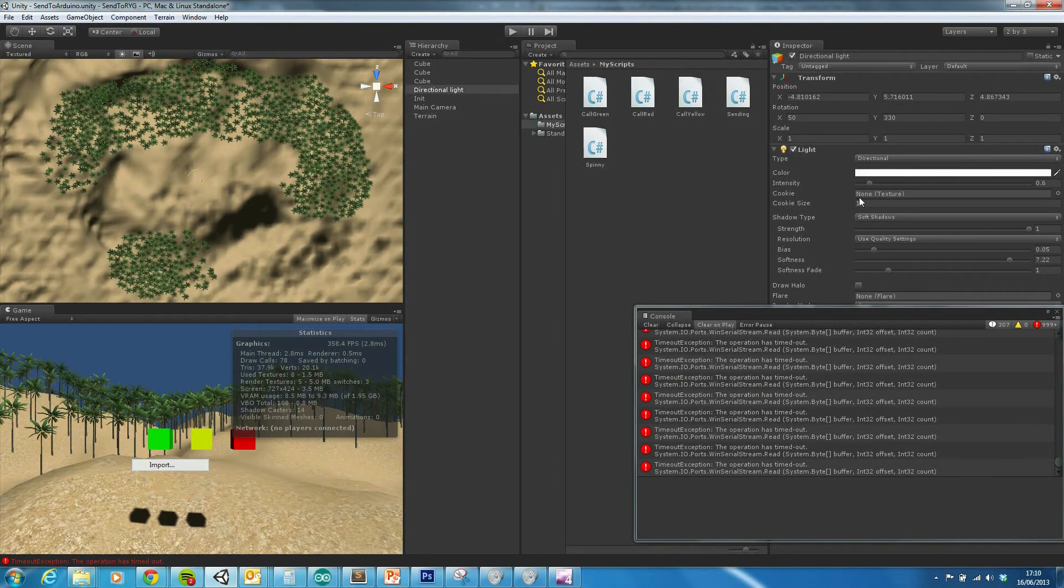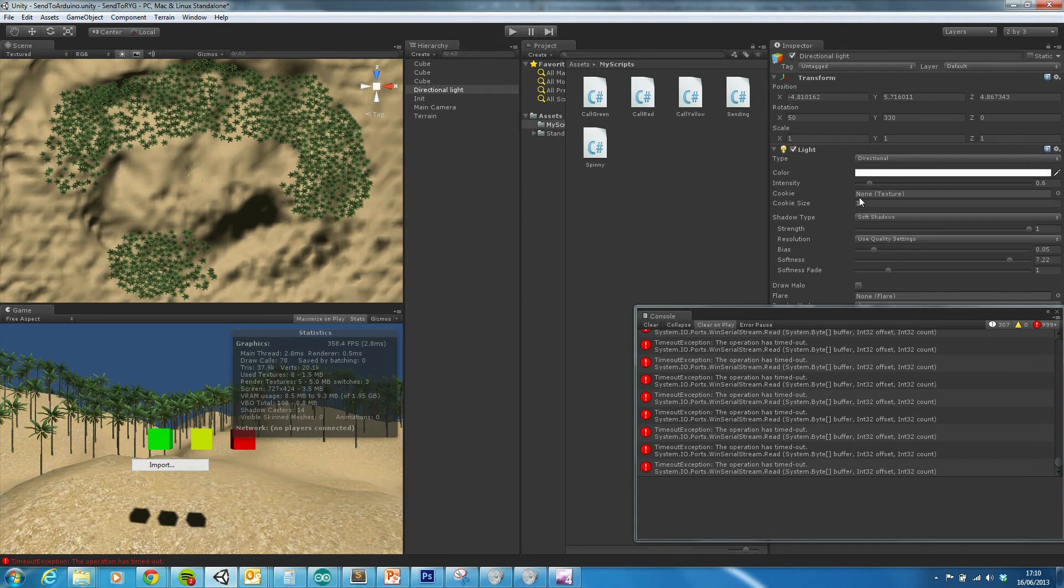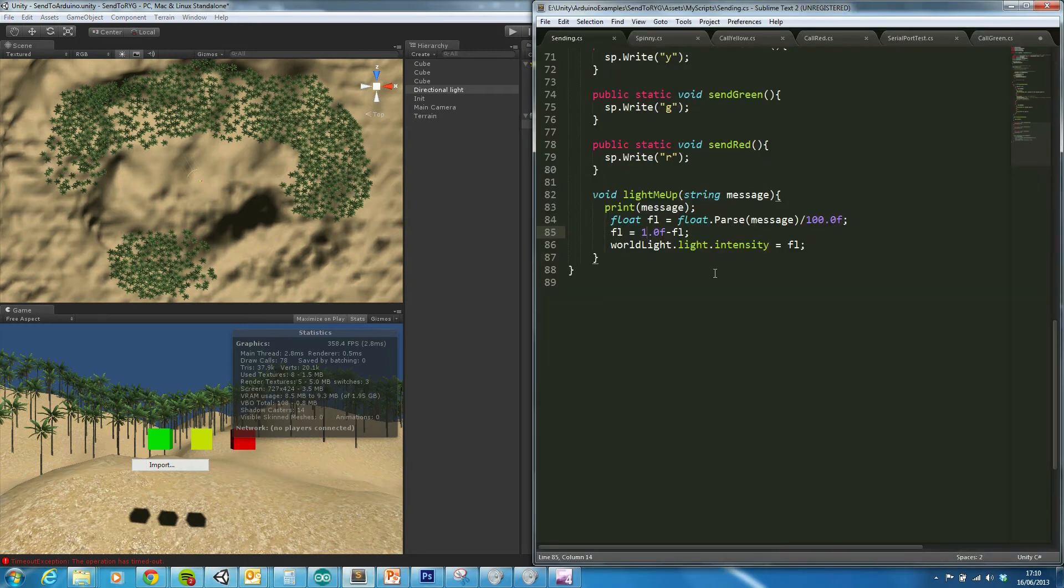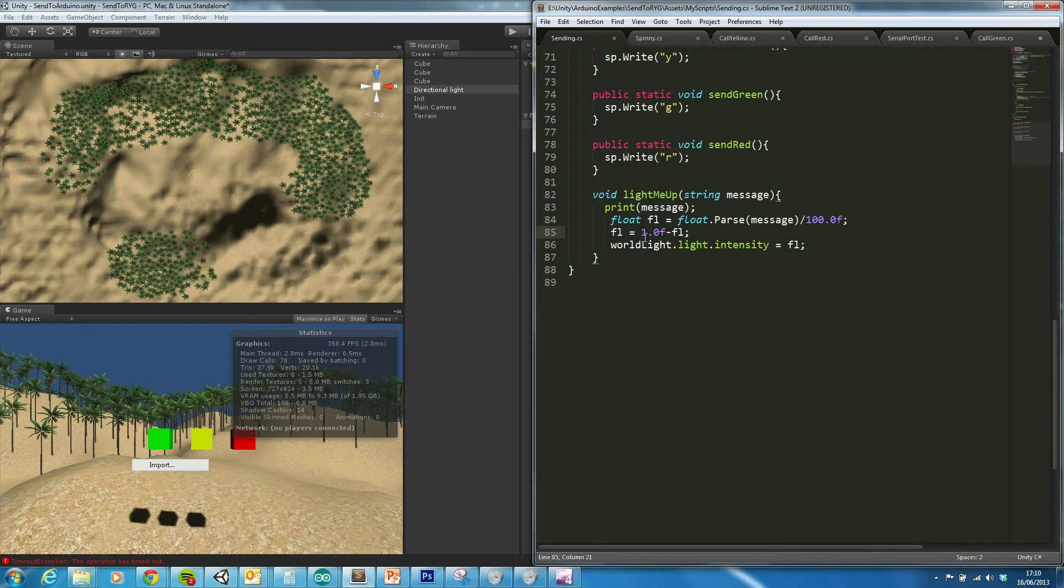And because the value gets higher when it gets darker, I just needed to do that little bit of maths here just to subtract it, so I'm effectively flipping it around and reversing it. So it can only ever be as intense as 1.0, and it can completely be turned off.